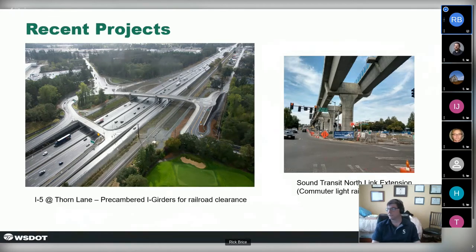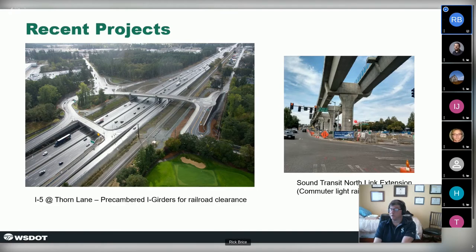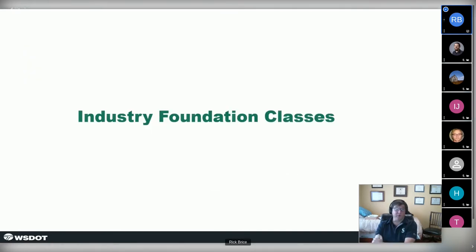PG Super is also being used in the Seattle area for Sound Transit's North Link Extension light rail facility — so not just highway bridges, but light rail facilities as well. Folks have also used it to design cut-and-cover type tunnels with this type of structure, so it's really useful across a broad range of applications.